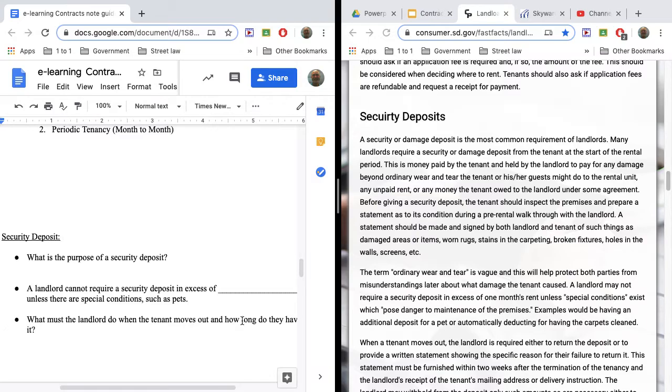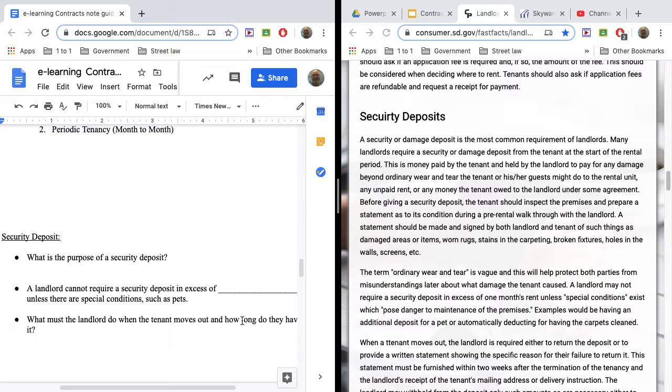So your security deposit is money that is held by the landlord. It's your money. If you don't make any damages to your apartment or it doesn't need any repairs when you move out, you deserve to get that security deposit back. It's just being held in case. But if you do damage your apartment, they can use that security deposit to fix whatever damages you did.